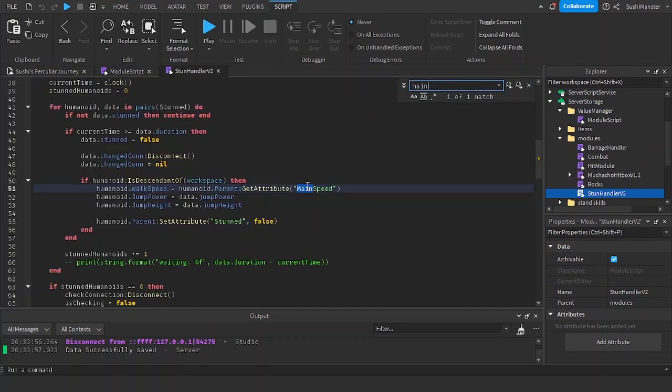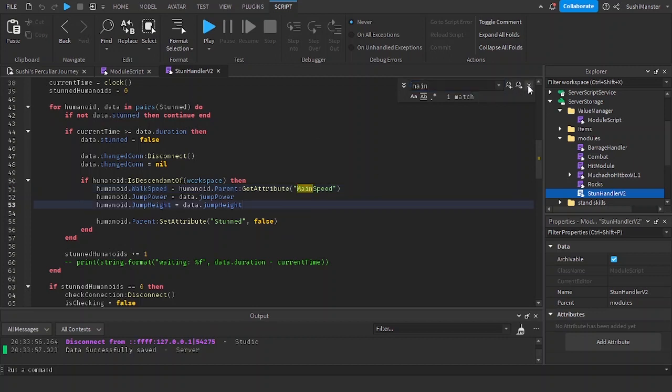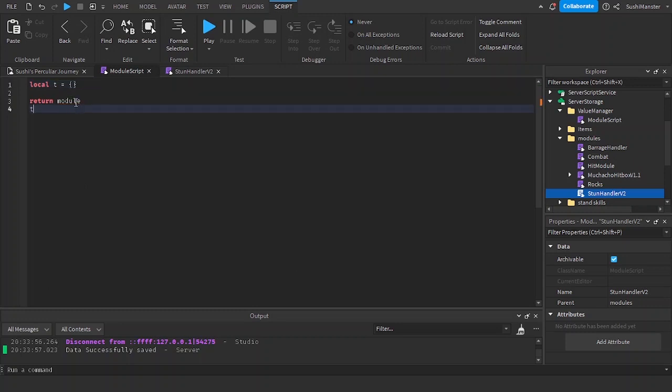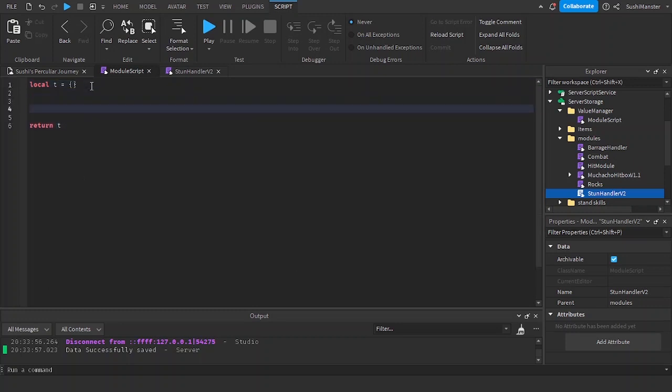As you can see, we have a main speed attribute that I completely forgot. Now with this table and new system, I can keep track of every single value without forgetting stuff.